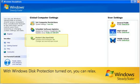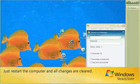With Windows Disk Protection turned on, you can relax. Just restart the computer and all changes are cleared.